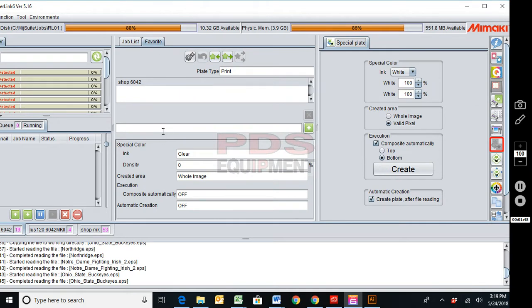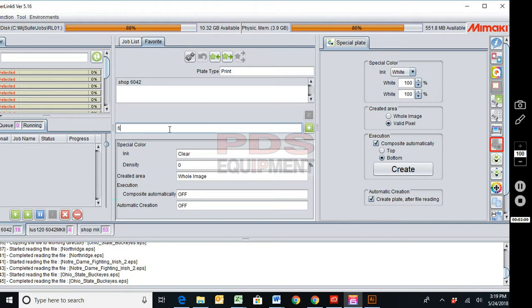Now I'm going to enter in a name for this favorite and add it to my system. So a good name for this is going to be maybe you have a certain resolution you want to bring it in at, so we'll say 600 by 600 with white valid.